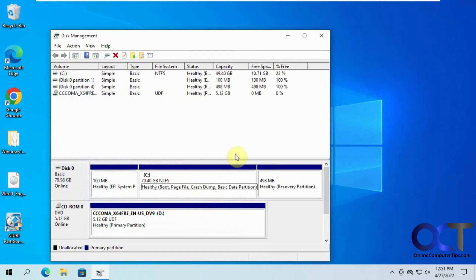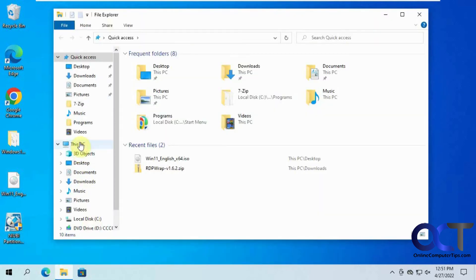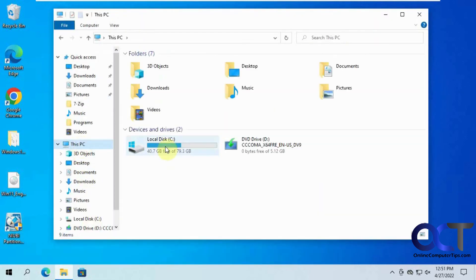Now we have our 80 gig C drive. If we go to Windows here, there we go.